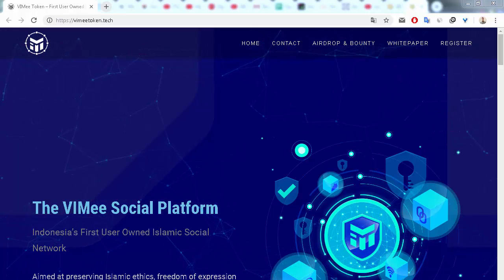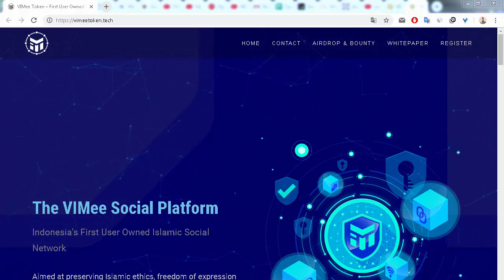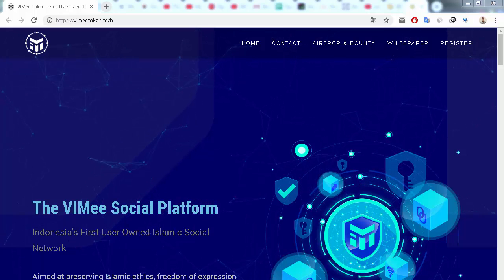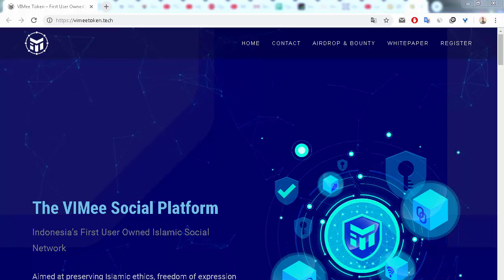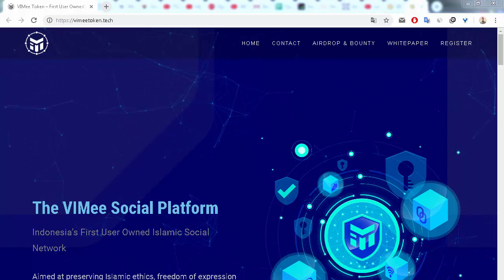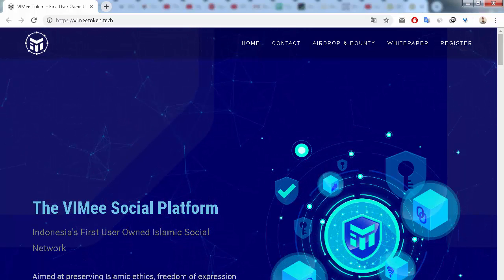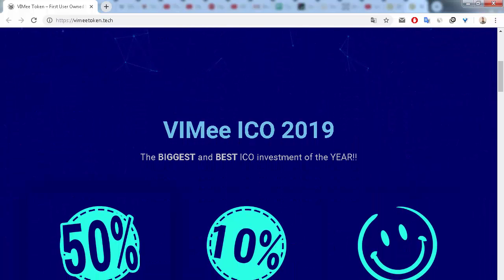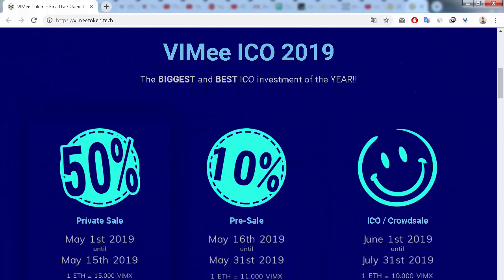Hello everybody, let me speak in this video about another interesting ICO. This is the VIME social platform. This is Indonesia's first user-owned Islamic social network.